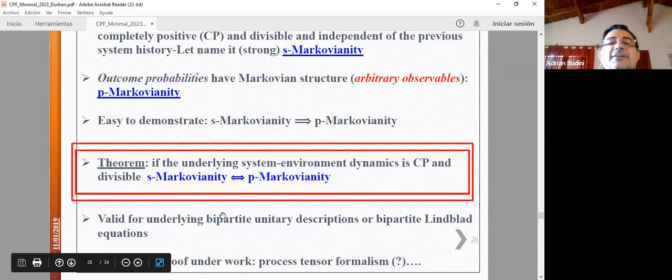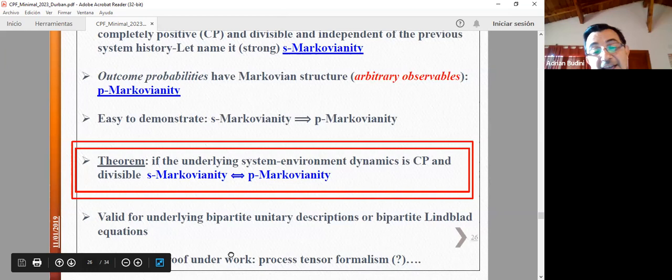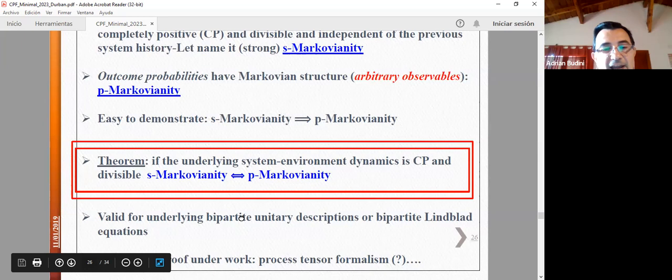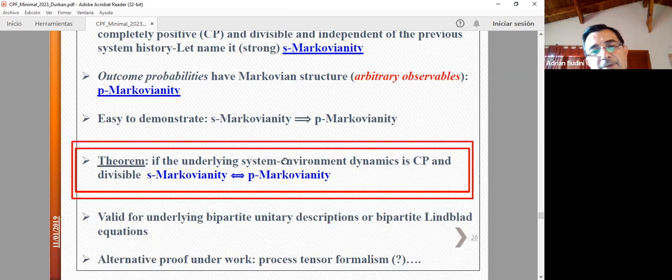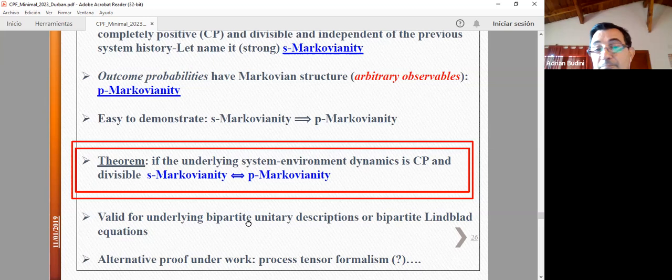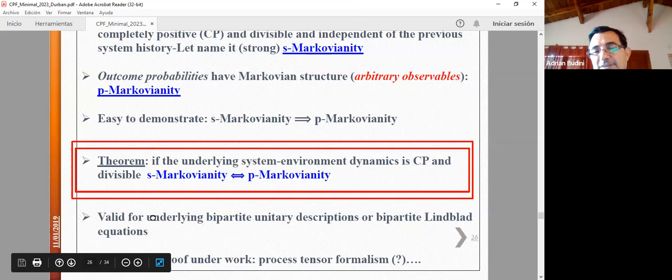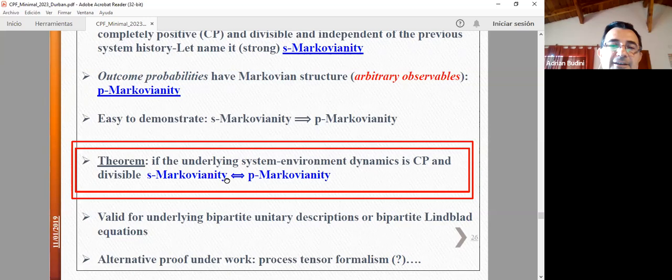I have a theorem for the inverse implication. The affirmation is: if the underlying system-environment dynamics is completely positive and divisible, then the other implication is also valid. What this means: in the standard models of open quantum systems — where most start with a total Hamiltonian and the induced bipartite system-environment dynamics is CP and divisible — strong Markovianity and p-Markovianity are equivalent. This is important because in at least all the classical models with unitary microscopic description, these two things are equivalent.